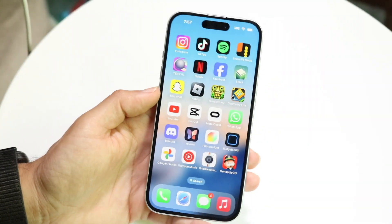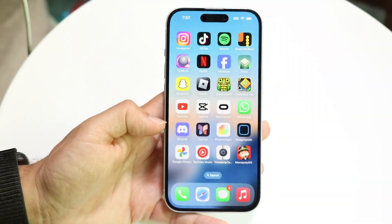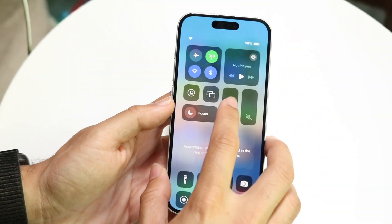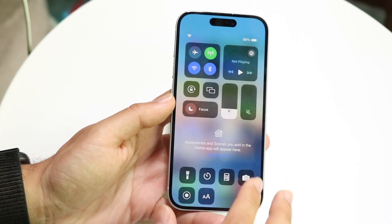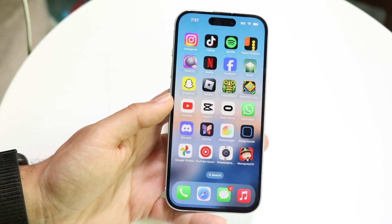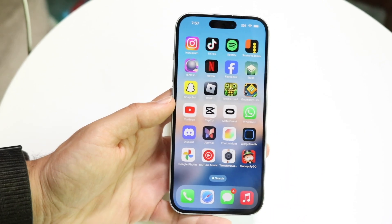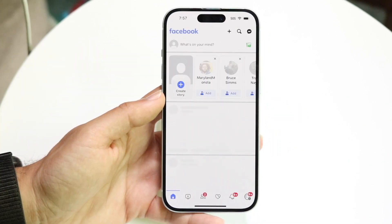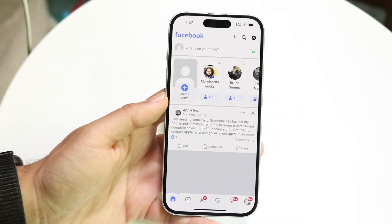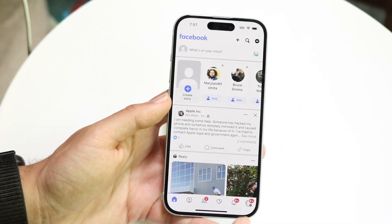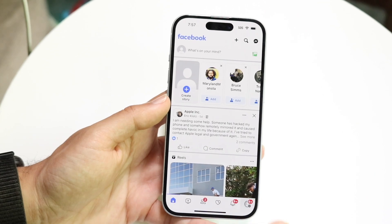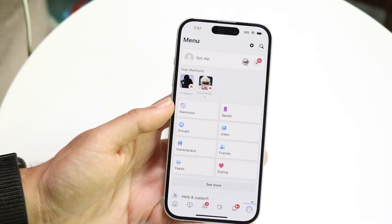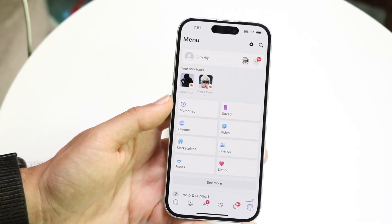You might be trying to figure out how you can delete your Facebook page. Doing this is actually fairly basic and it really doesn't take too much time at all. What you're going to want to do is open up your Facebook application, and then at the bottom right you want to click on your profile icon right here, and you're going to come into this page.